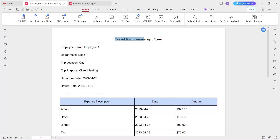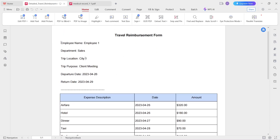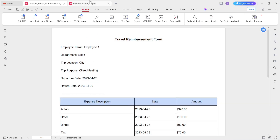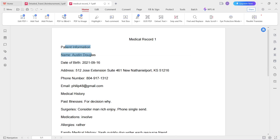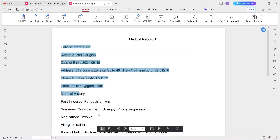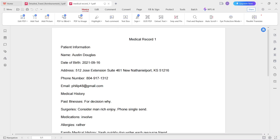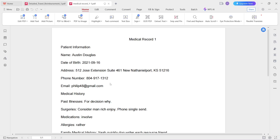Let's consider two documents: the first is a travel reimbursement form, which contains employee details and reimbursement details like expenses paid for different categories. The second is a medical record listing various medical information of an employee. In a company with thousands of employees submitting requests daily, there can be hundreds of documents at any given time, making manual classification a very rigorous task.